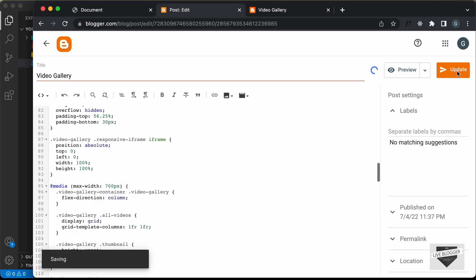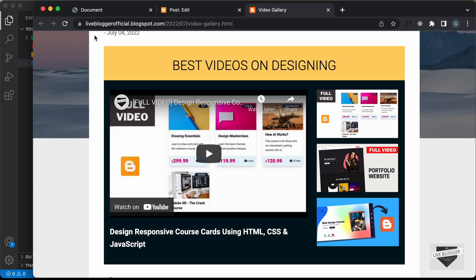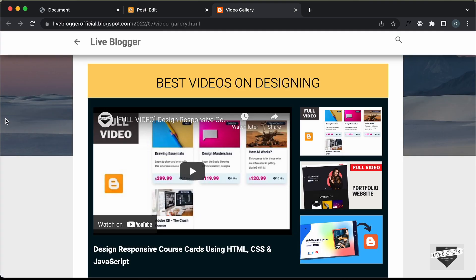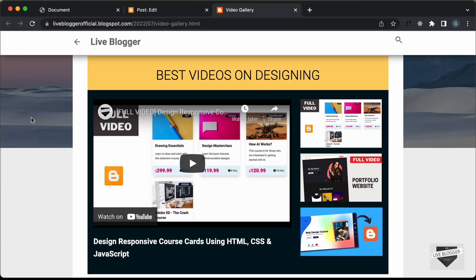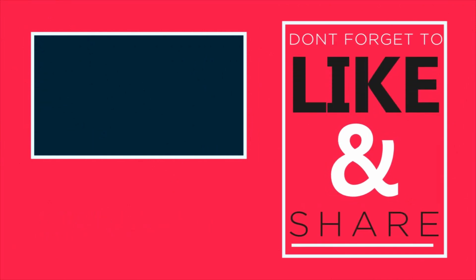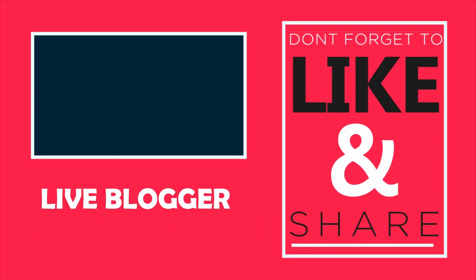Let's click Update, go back to our website, refresh the page, and now everything looks all right. That's basically how you add a responsive video gallery to your Blogger website. I'll leave the link of the source code in the description. If you have any doubts, ask in the comments below. If you like this video, please click the like button and subscribe to this channel for the latest updates. Thanks a lot for watching. Have a nice day. I'll see you in the next video.